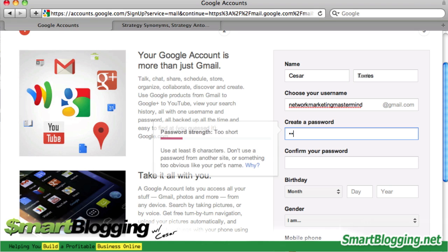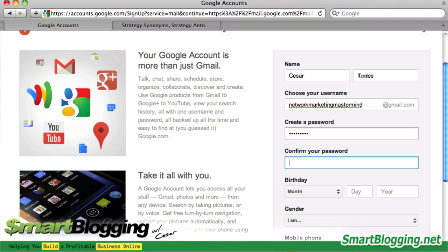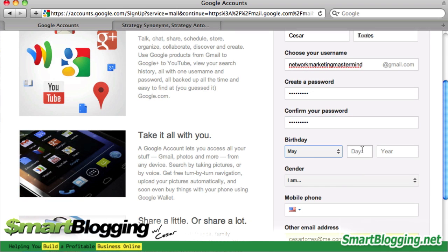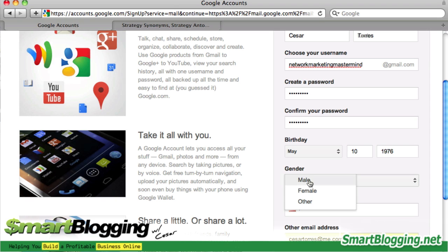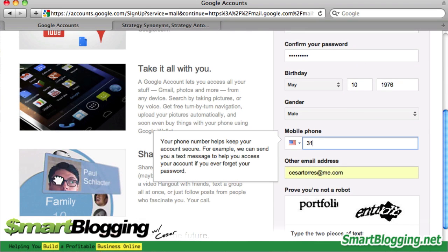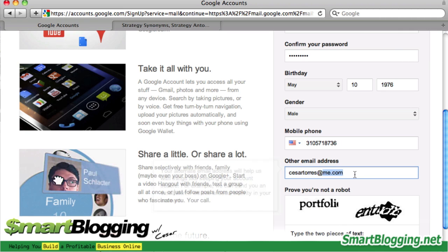Now I create my password. Make sure you type the same password on both fields. Then enter your birth date, select whatever gender you are, and then a phone number. I'm just going to type in a phone number here. And then an email address.